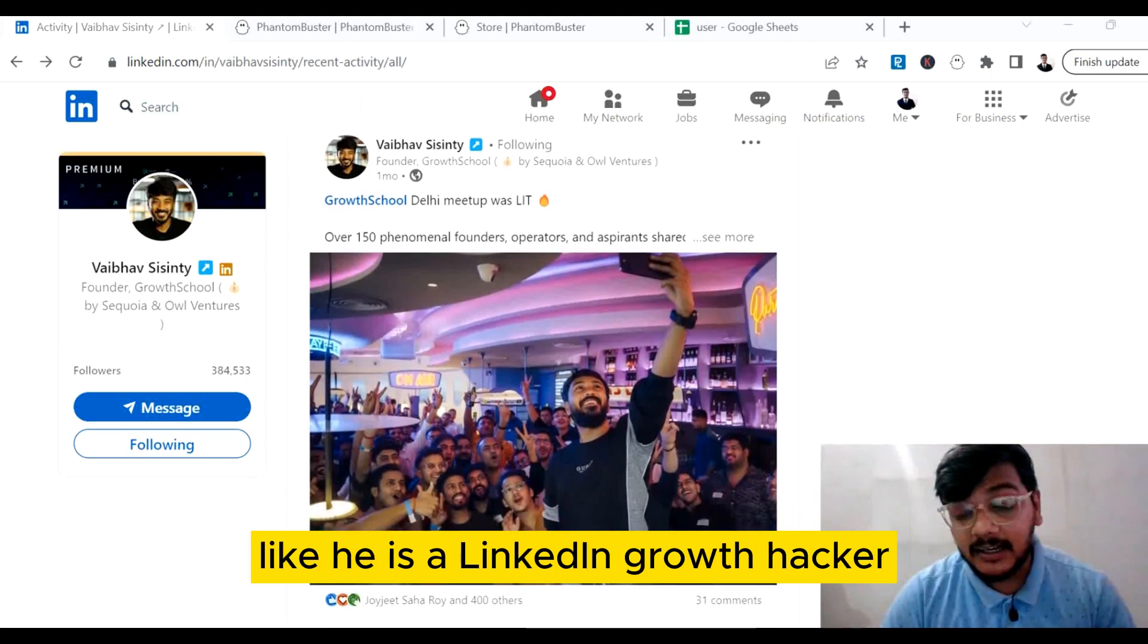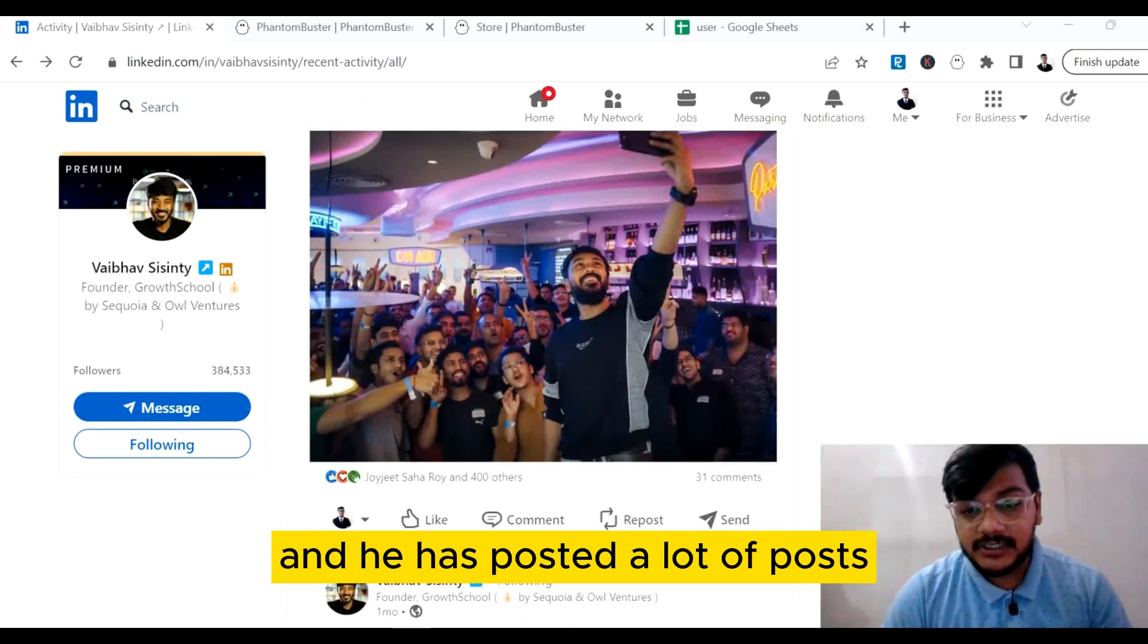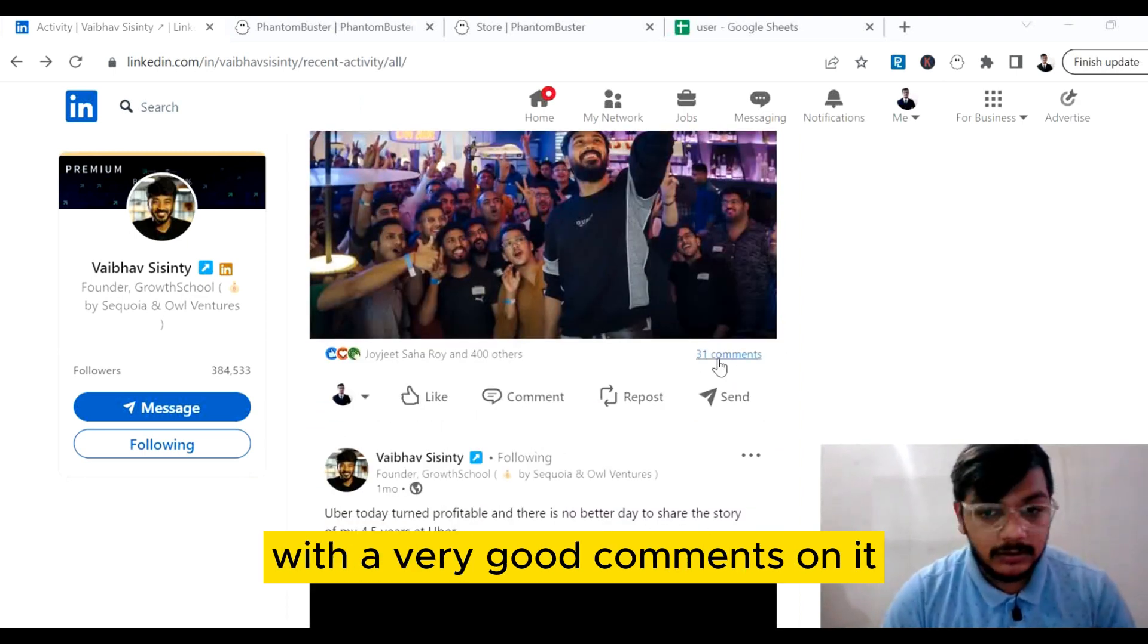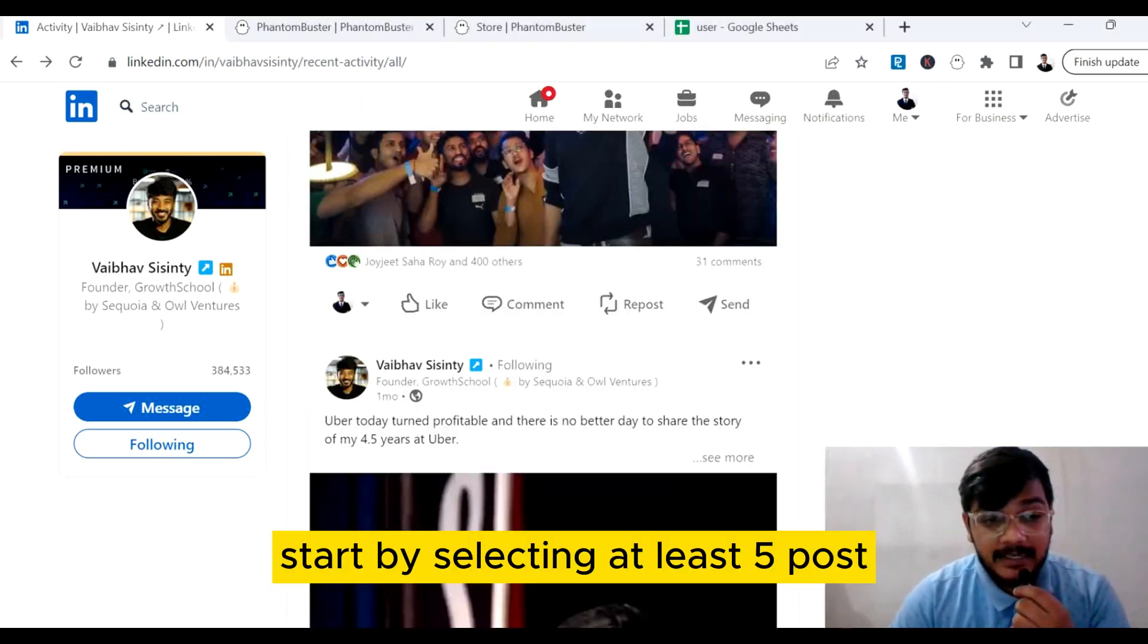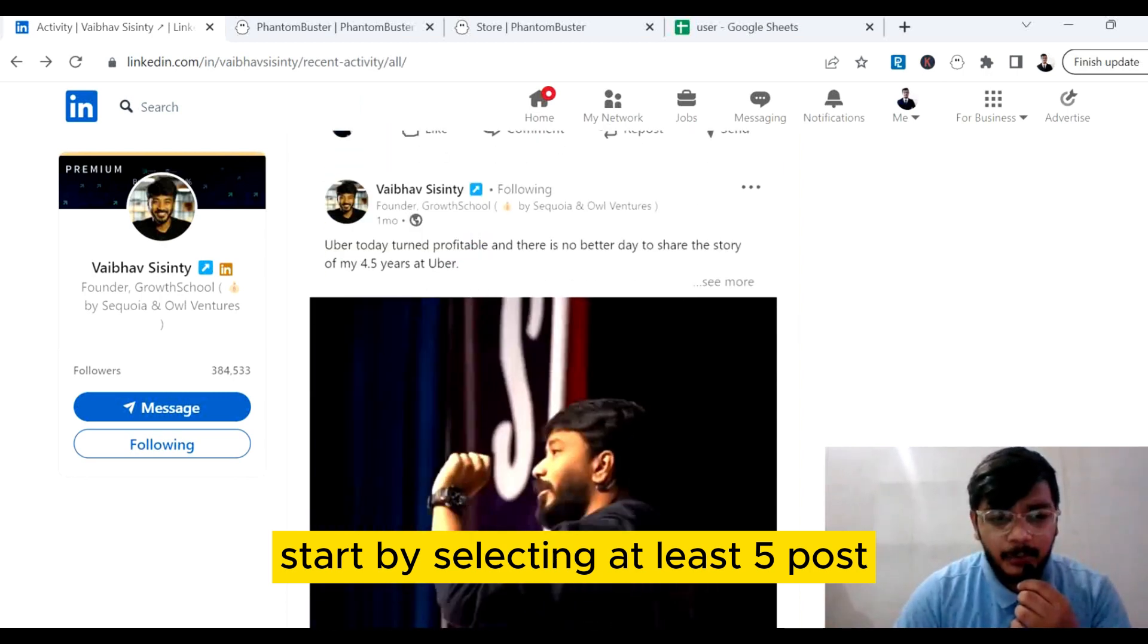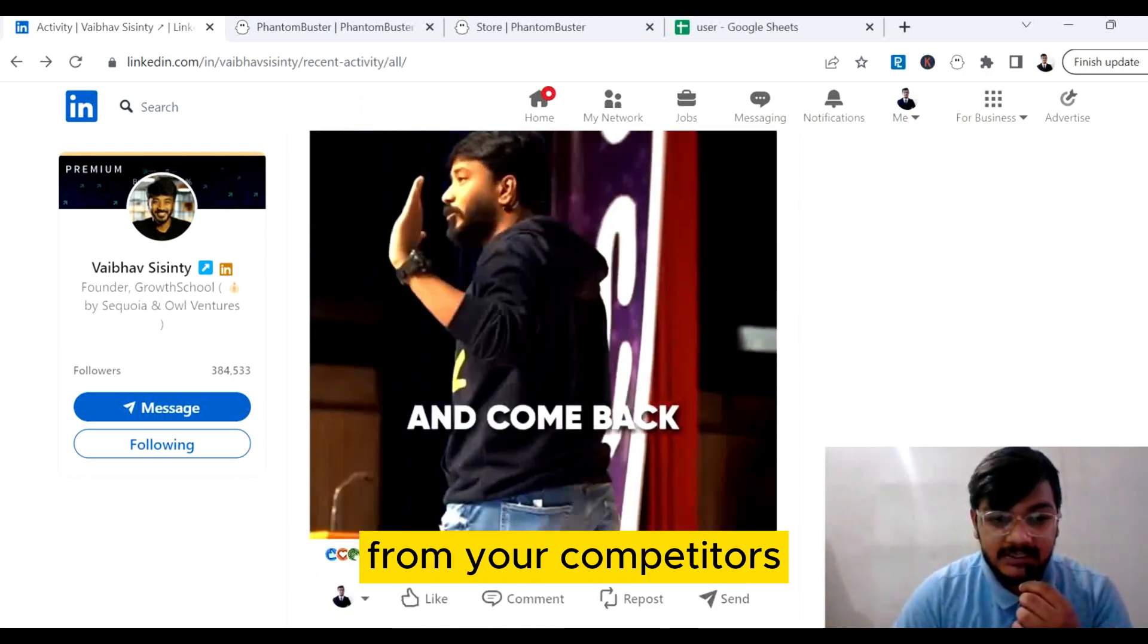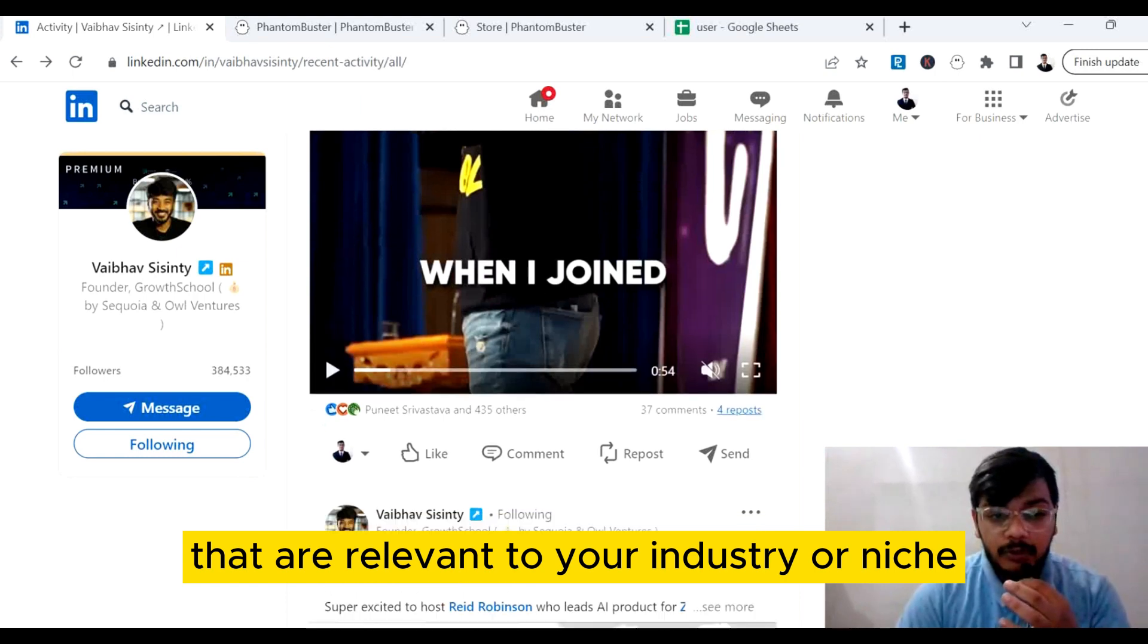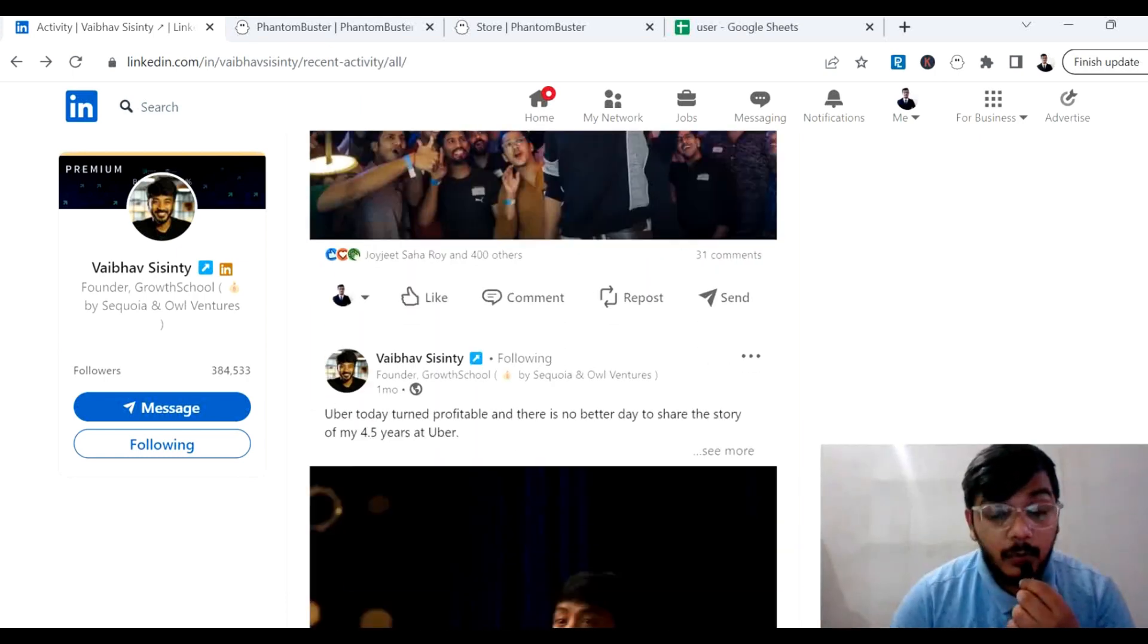Start by selecting at least five posts from your competitors that are relevant to your industry or niche. Once you have these posts, the next step is to copy the post URL.